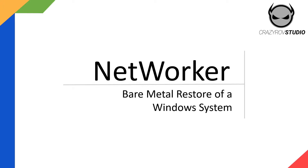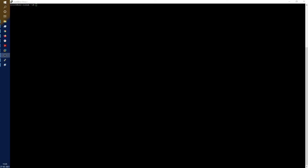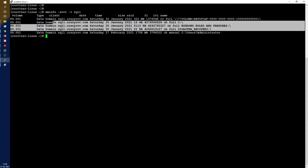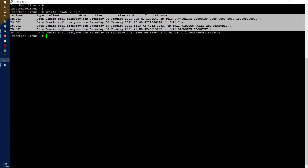In this video we will look at a demo for a successful BMR as well as a failed BMR for troubleshooting. Before you go ahead with BMR recovery, first check if you have all the appropriate savesets required. Let's run the mminfo command for SQL1, which is our client. This is a full backup that we are trying to restore.